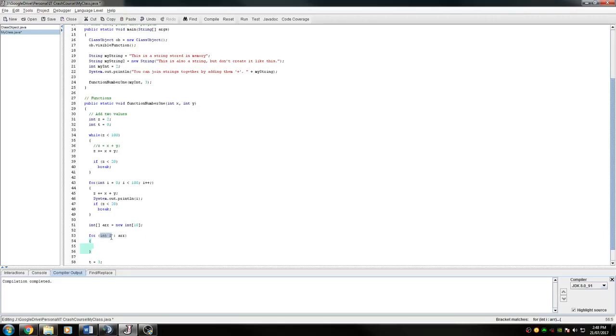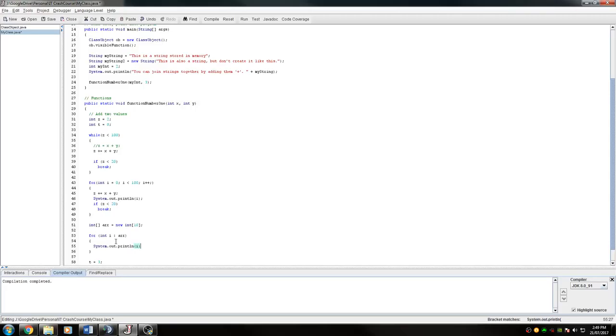each of the integers in the array will be called I. And then inside here, I want to say, I want to do system.out.println i. So this will print out each of those in the array.